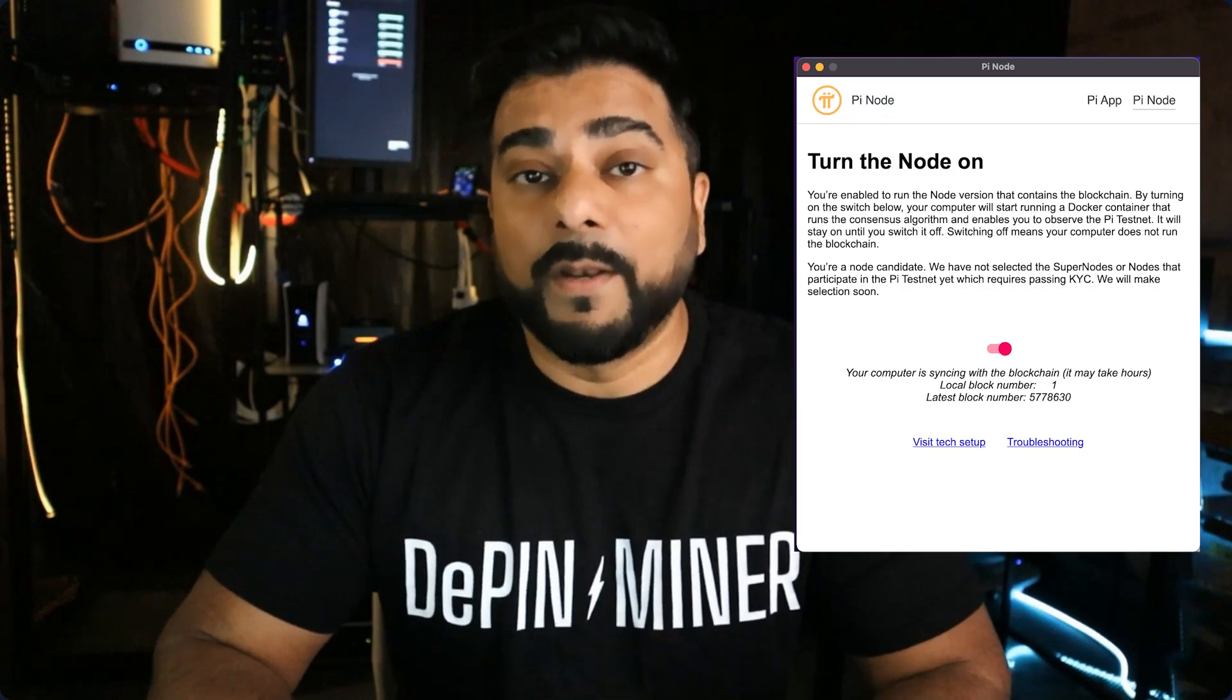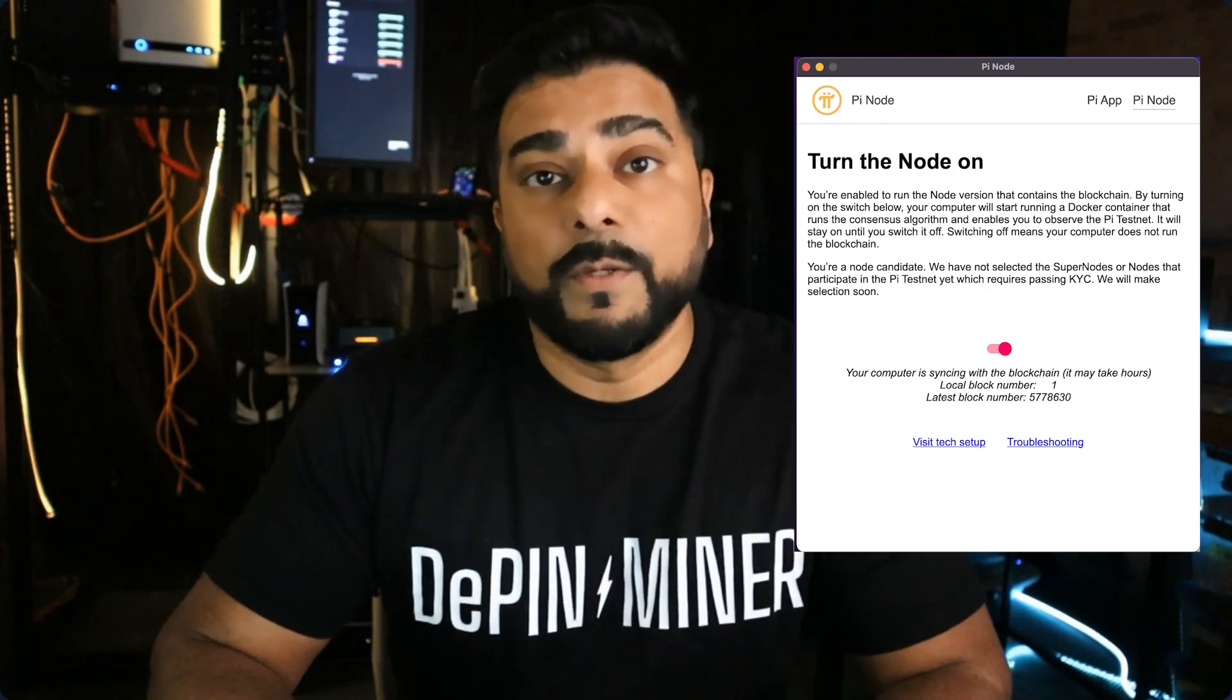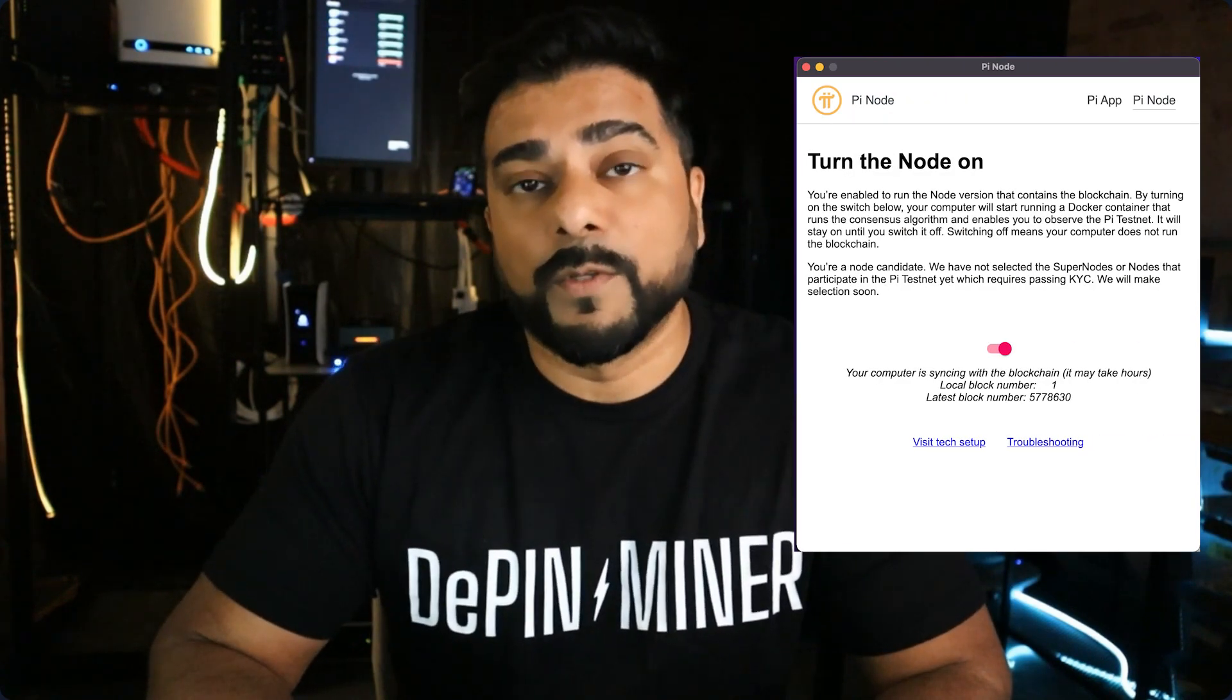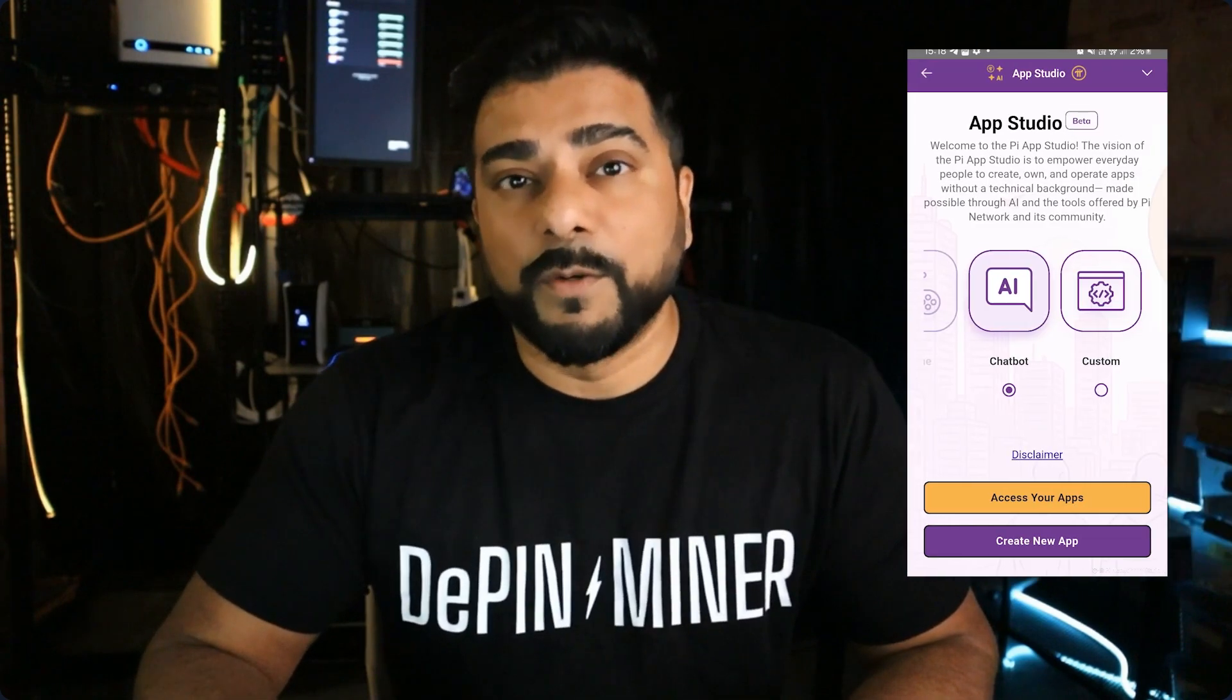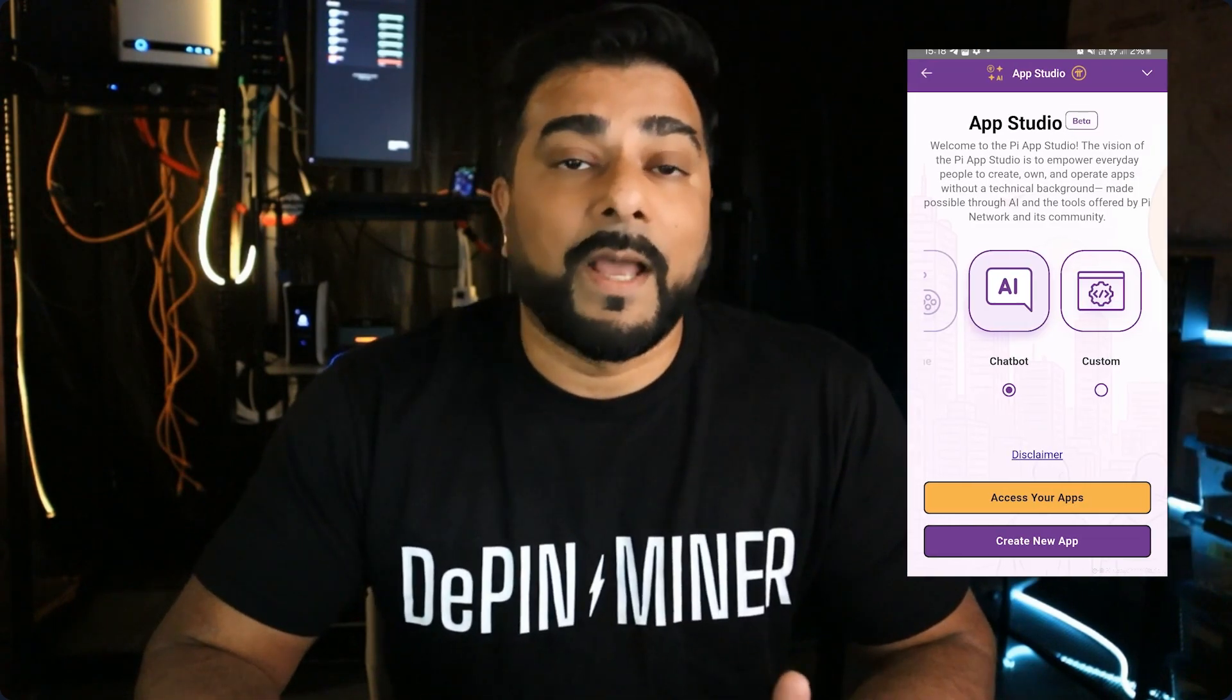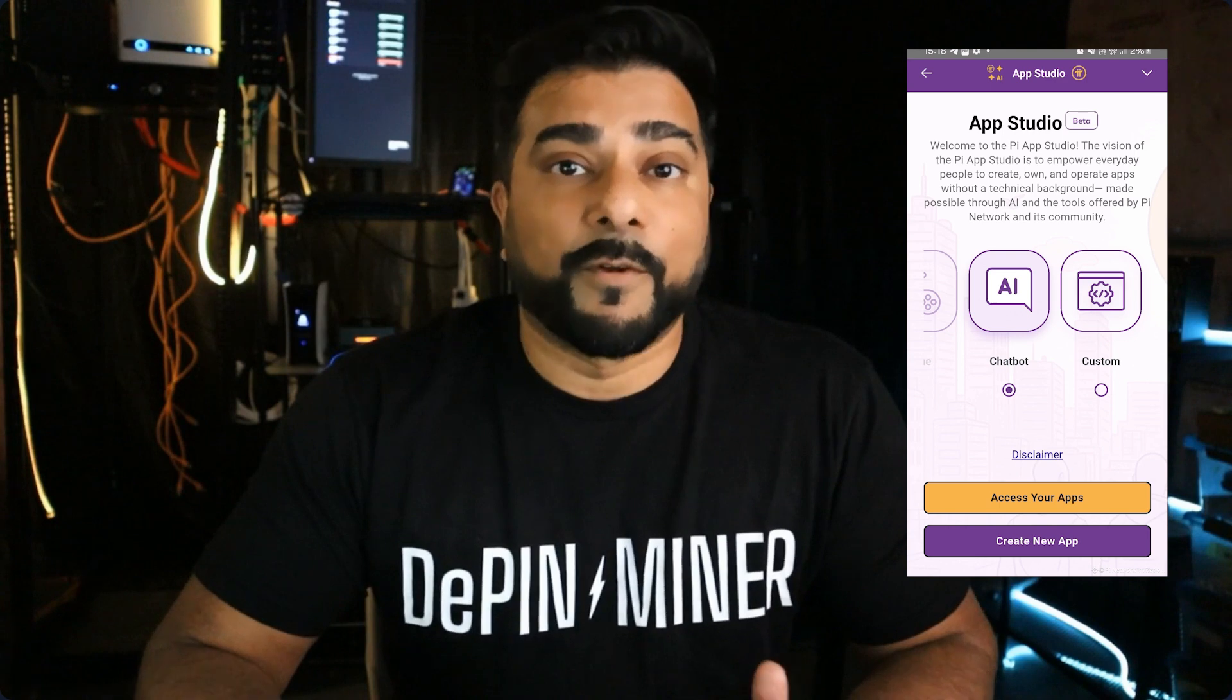...called the Pi Node that you would need to install on your Windows desktop to run your Pi node. With the latest release it comes with a new name, it's now called Pi Desktop. It's something that you can download on your Windows PC and you're going to have access to other features including the Pi Studio, which is going to allow you to create apps for the network. So what I'm going to do right now is go over to the website, we'll download it and install it.